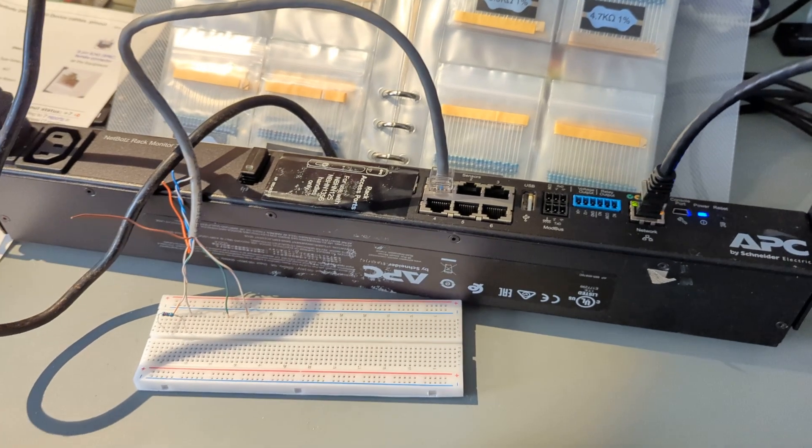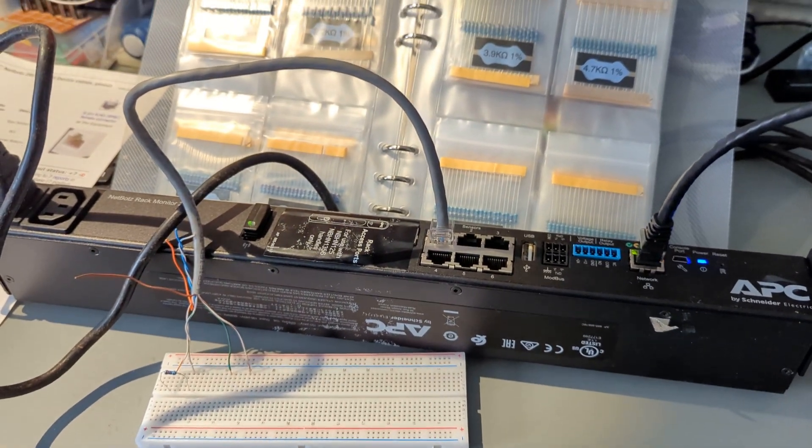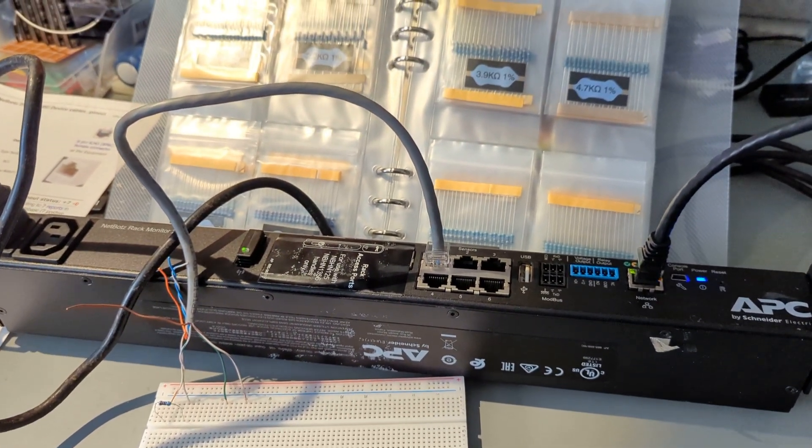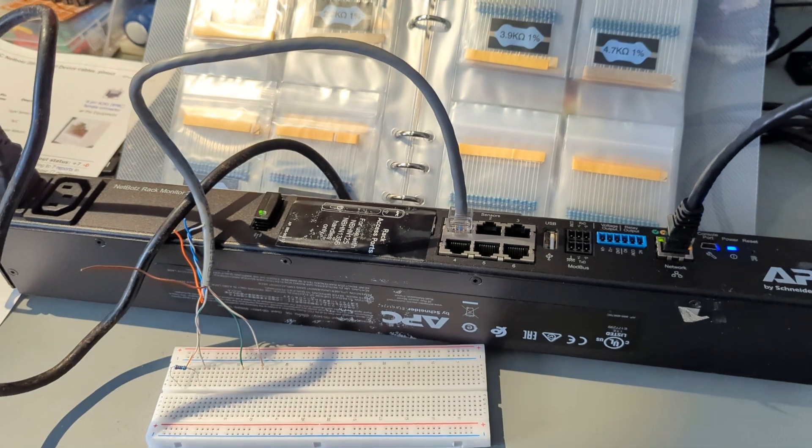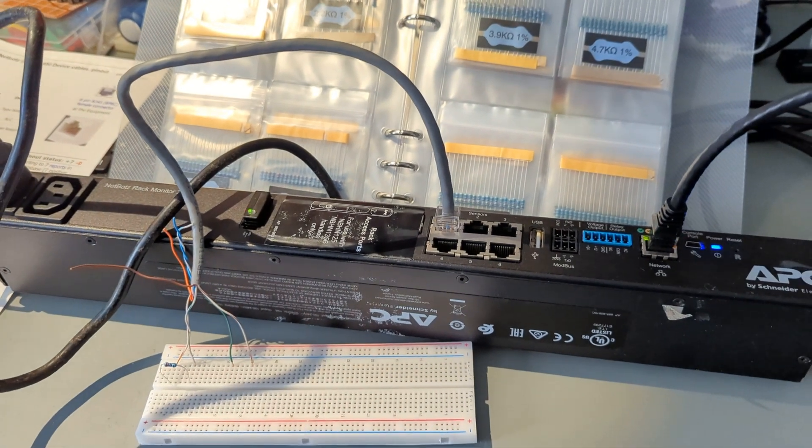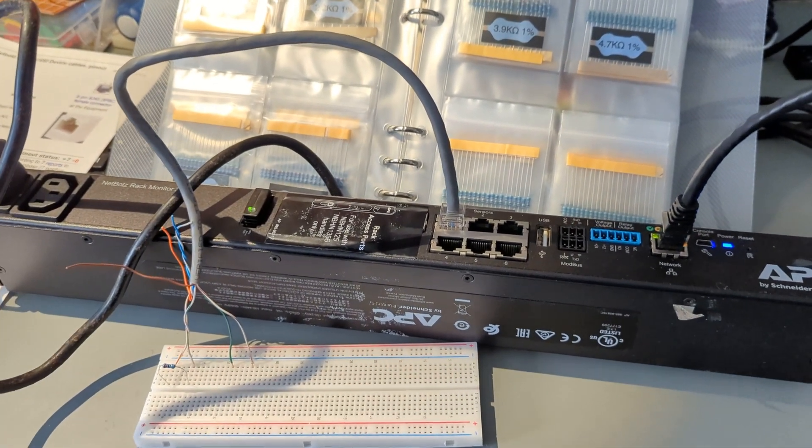So anyhow, I hope that was fun. And you guys have fun hacking your own cables together with one of these. See you later.